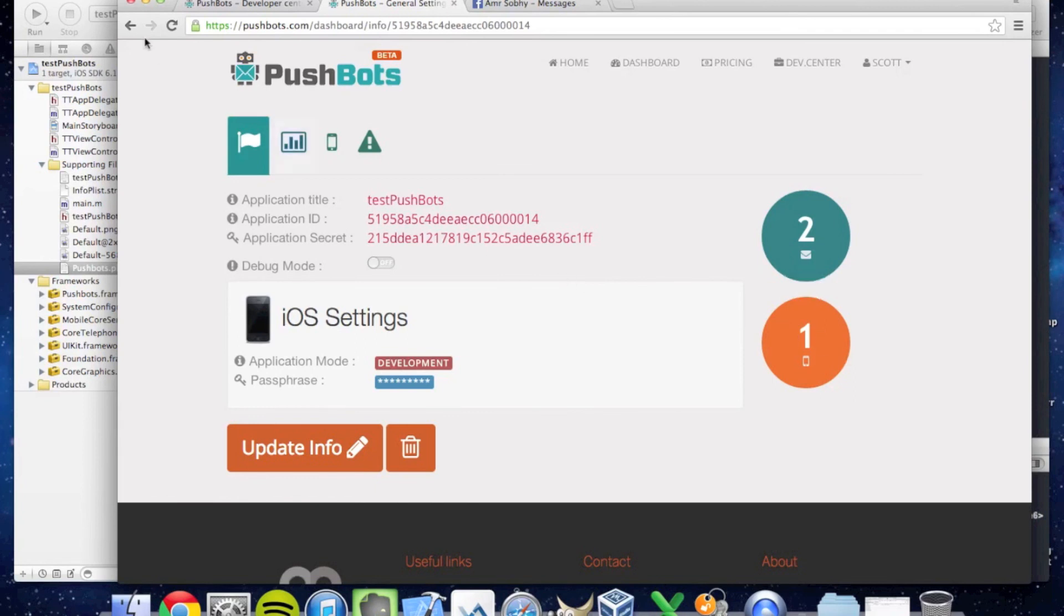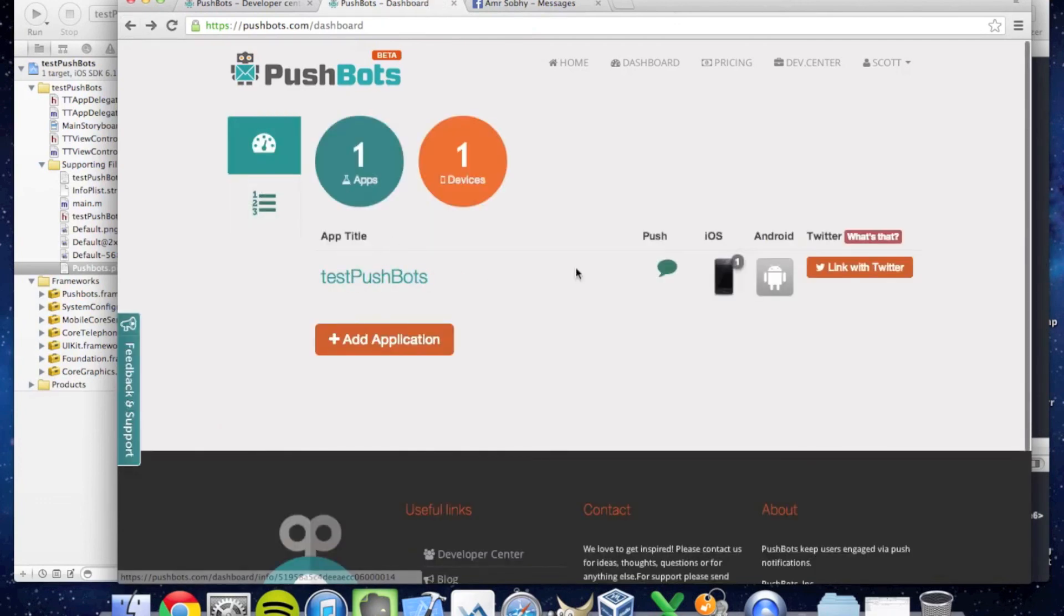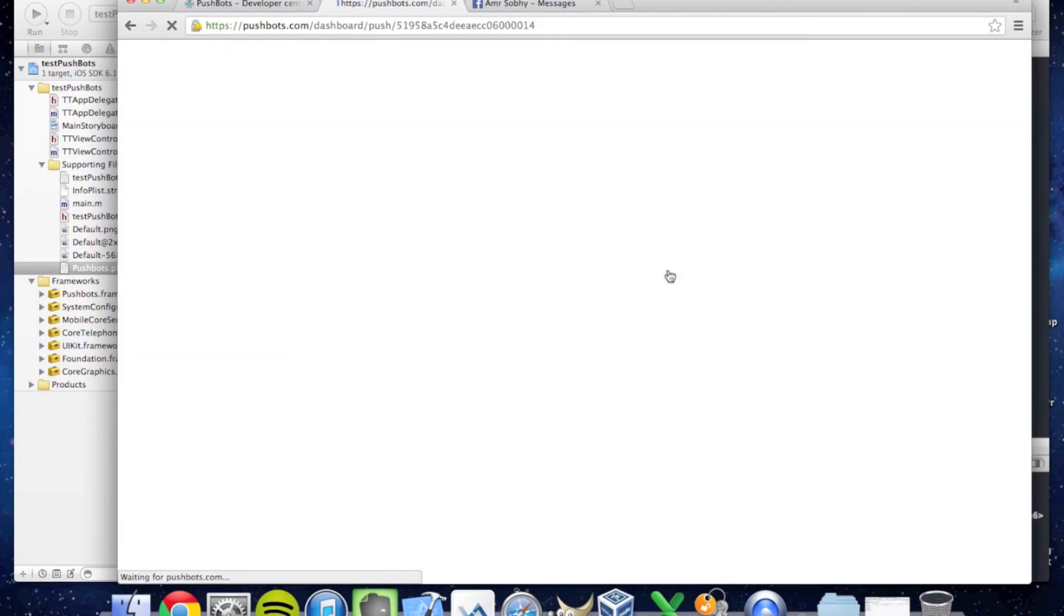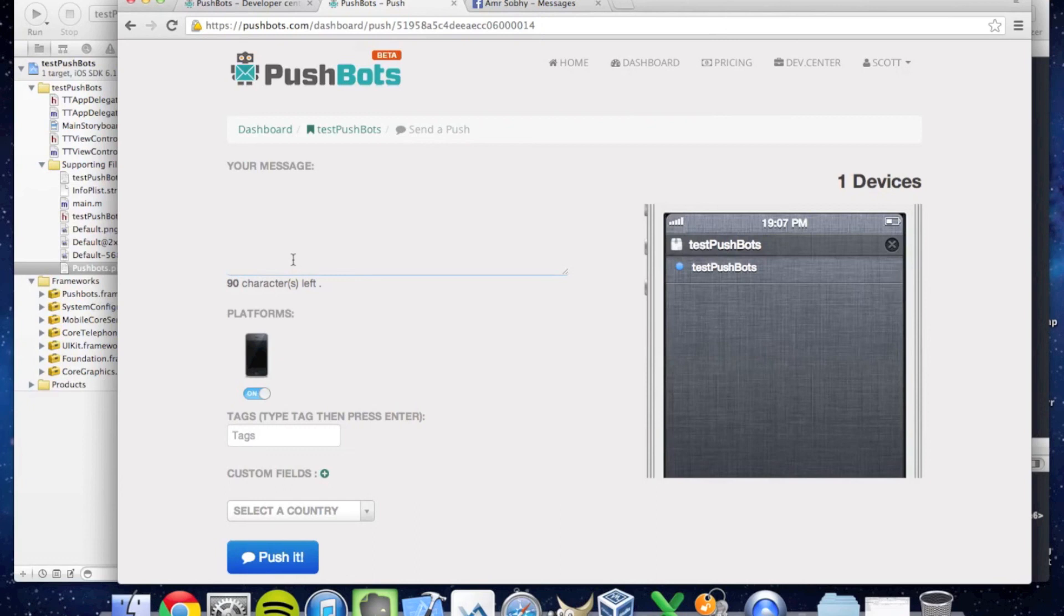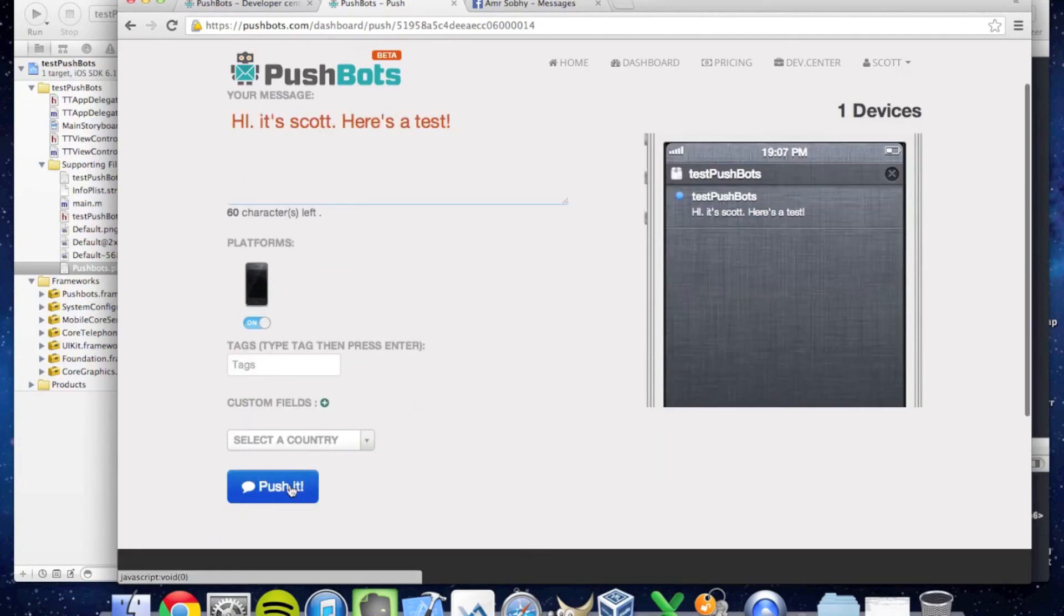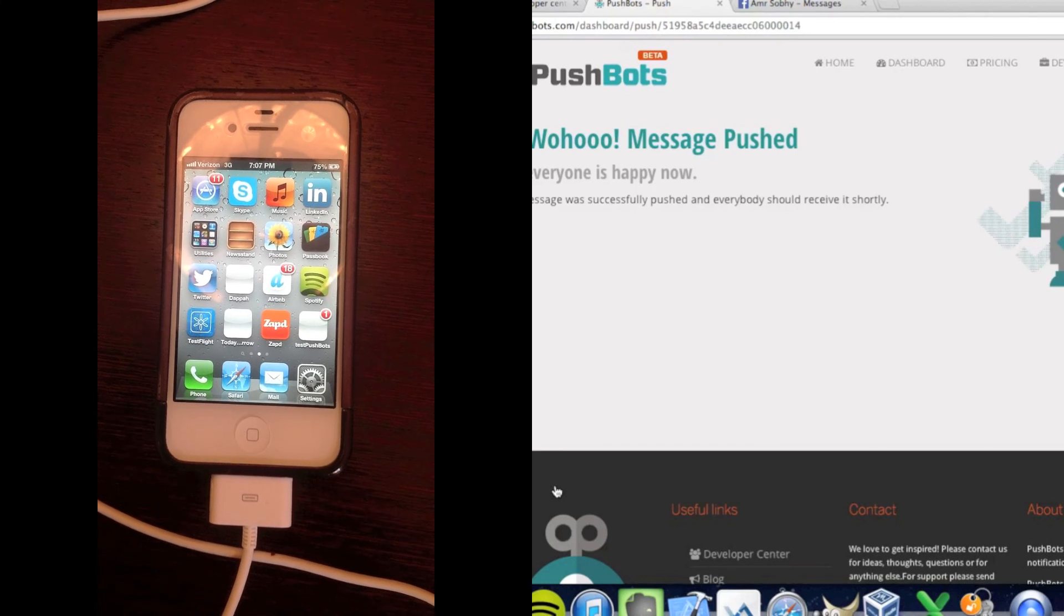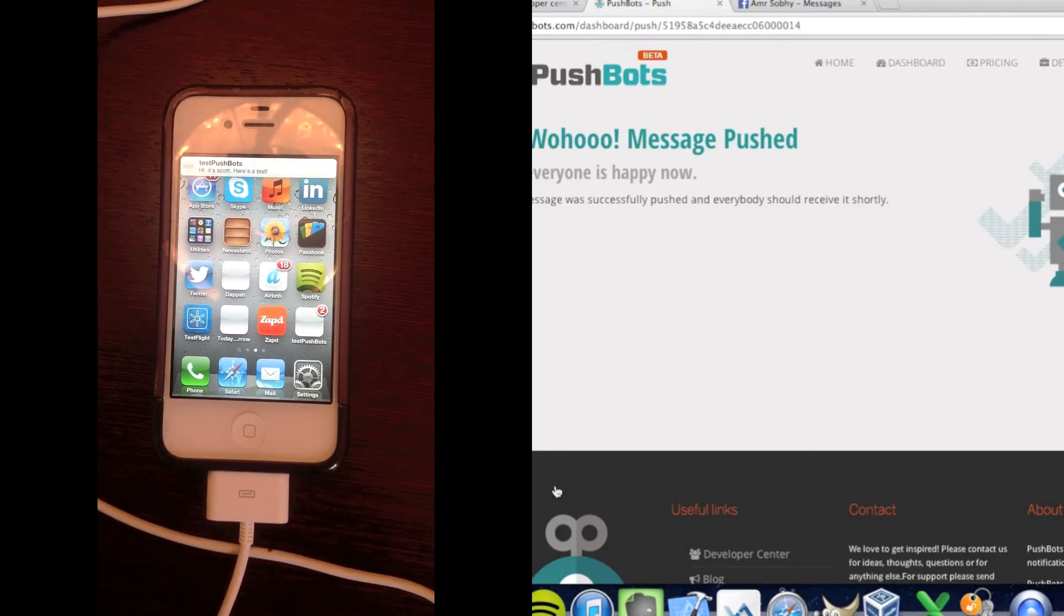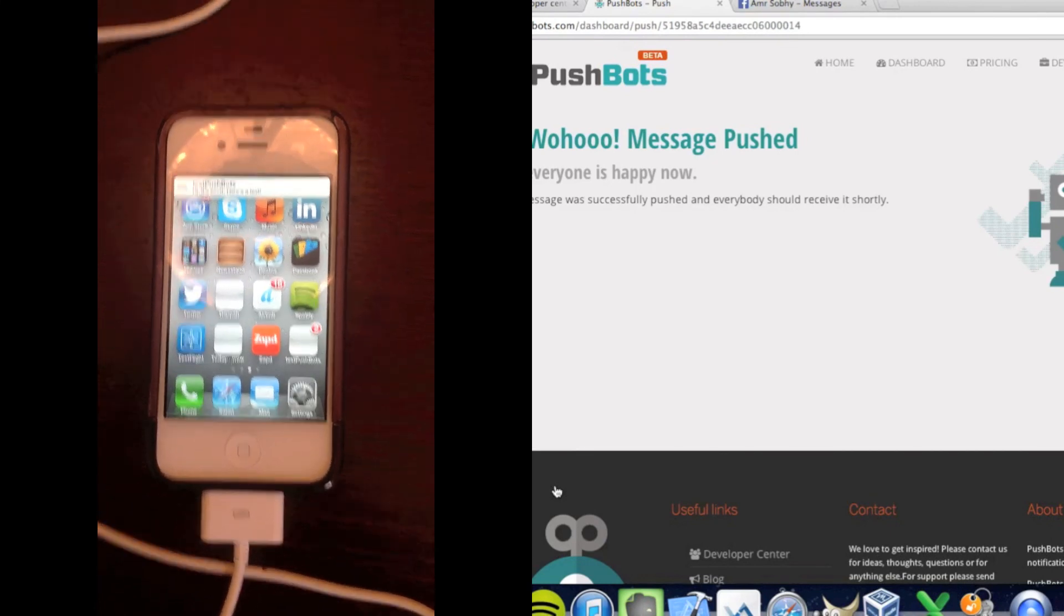To give you an example of what I can do, I can go underneath my app, Test Pushbots, and do a Push notification. If I click on this button, I can say, "Hi, it's Scott. Here's a test." If I send Push, it pushes to my application. And there it shows up. So thank you very much for listening.